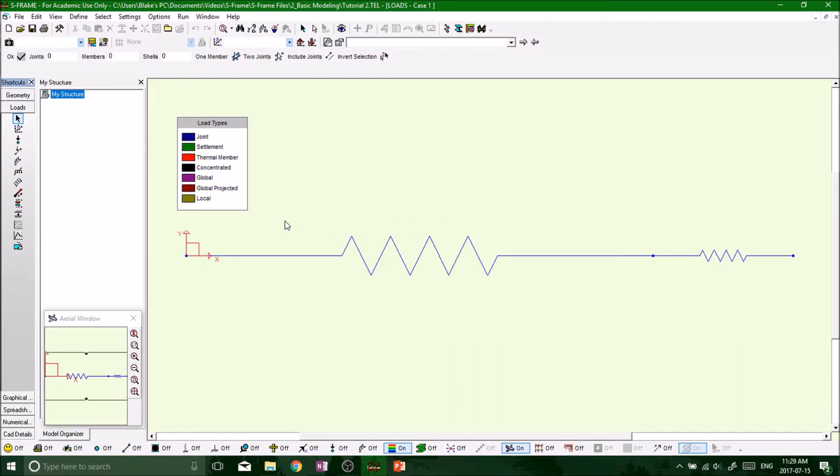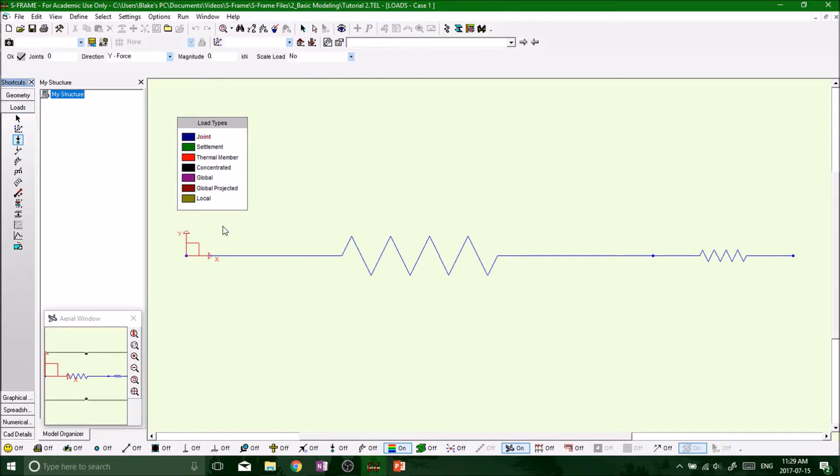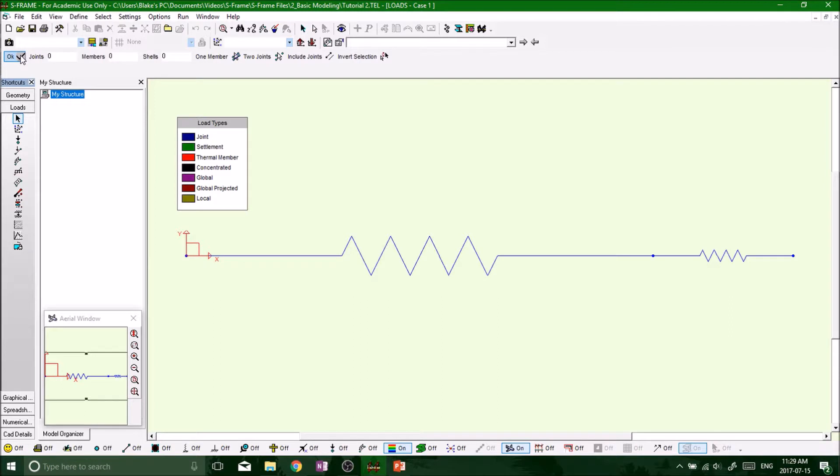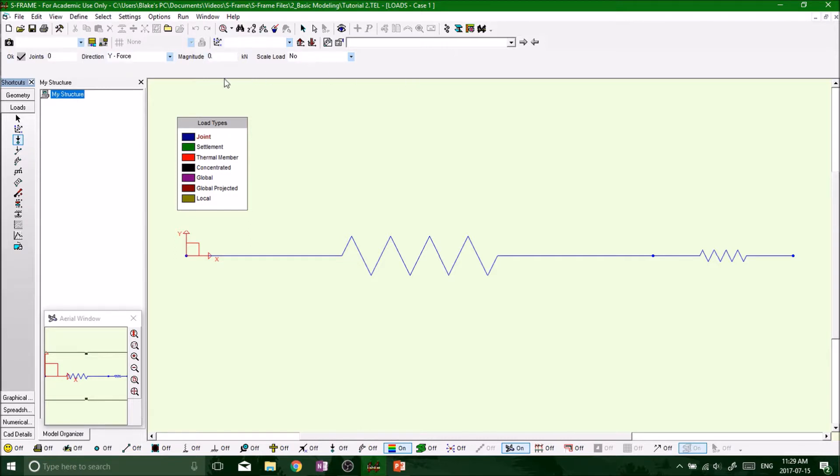And then we'll go up top. Notice how that changed. See up here on the data bar, watch up here. I'm going to click joint load, bam, we got some different things here, it changed. So first of all we can do this manually, we can enter everything in here or we can click on it, which we'll do both.